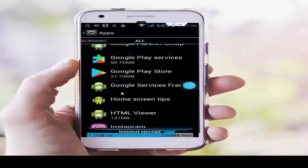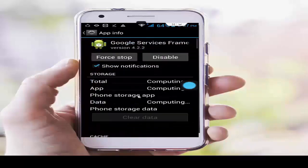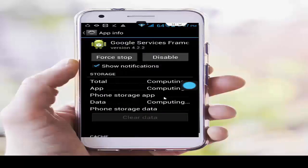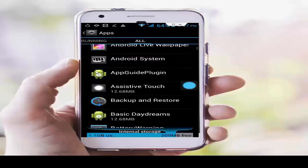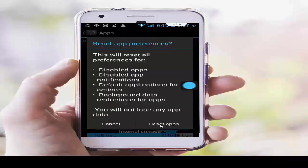Go back and last, tap on Google Services Framework. Tap on Clear Data, tap OK, Force Stop, and OK. After that, go back. Now press the navigation button, select Reset App Preferences, and tap on Reset Apps.